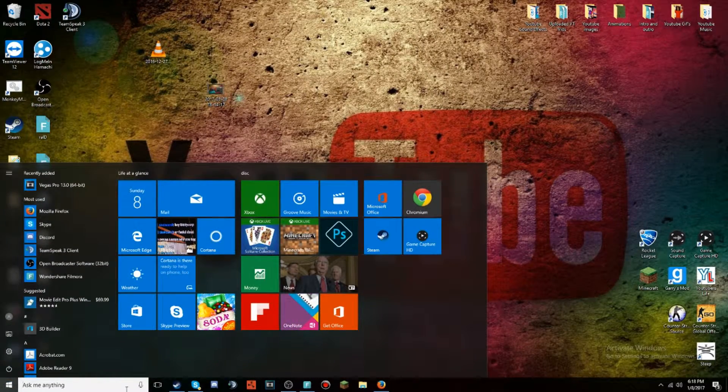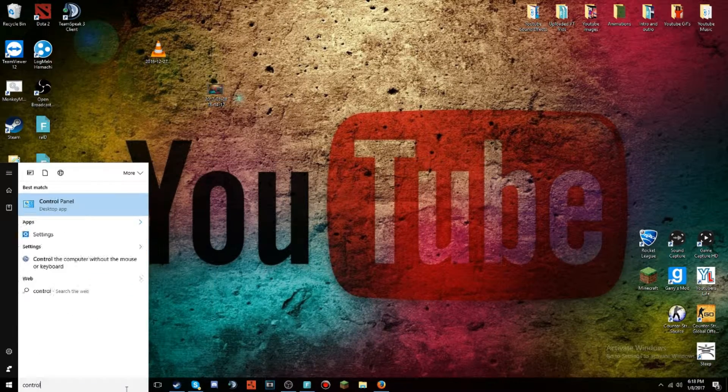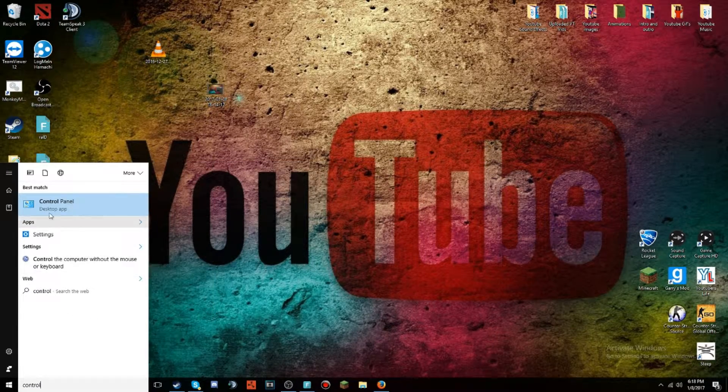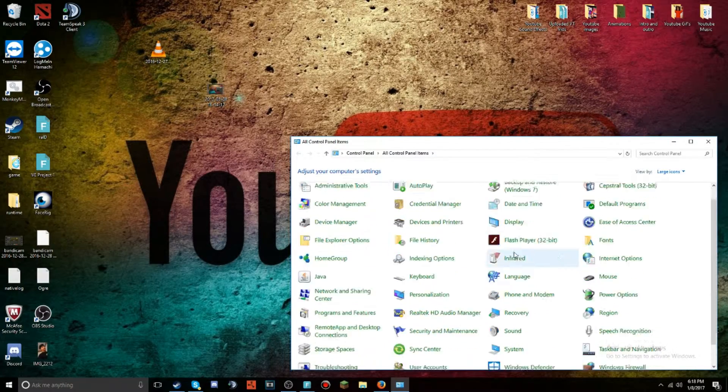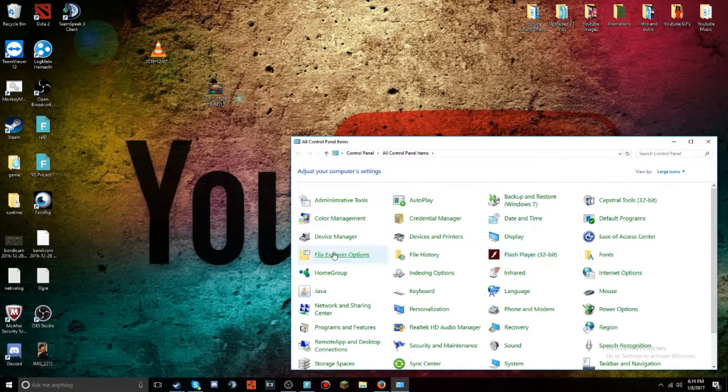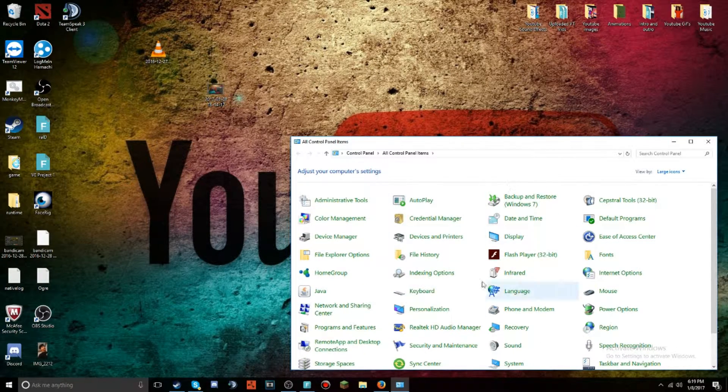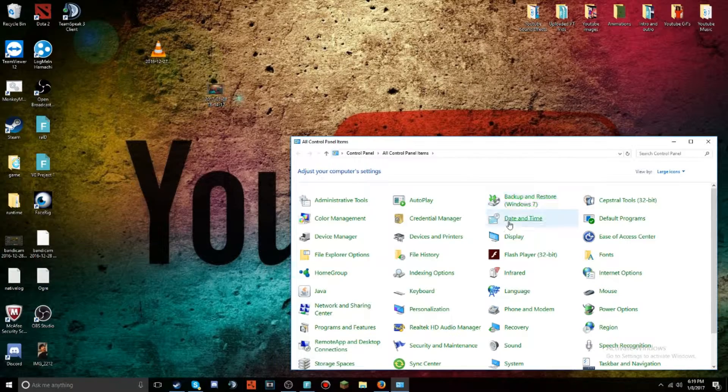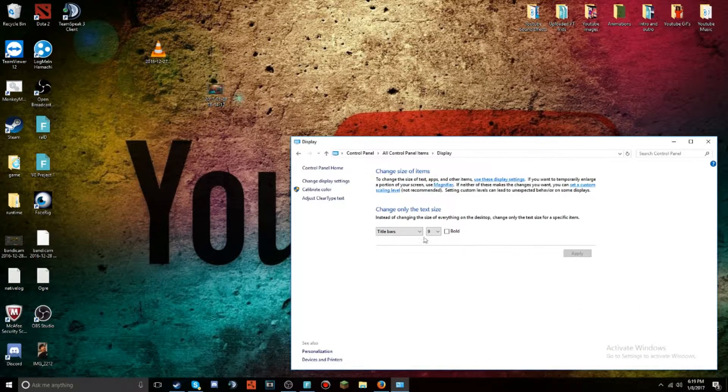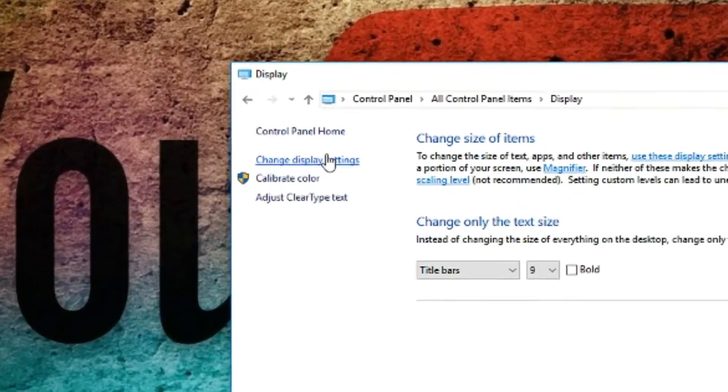Where it says 'Ask me anything,' type in 'control' and Control Panel will come up. Once you click that, all these tabs will appear, but you only have to click one. Click Display, and then what you're going to want to do is go to Change Display Settings.